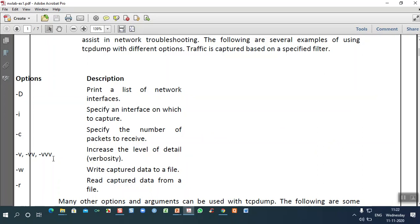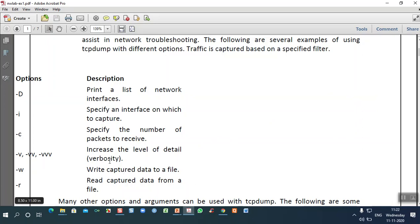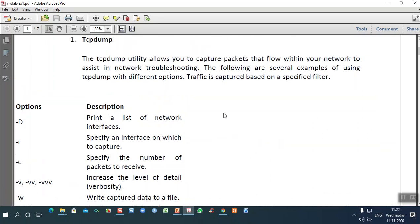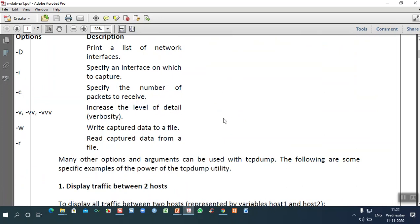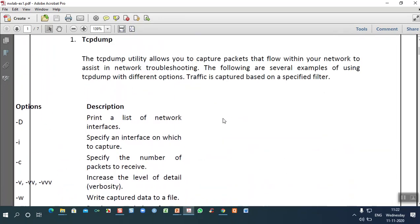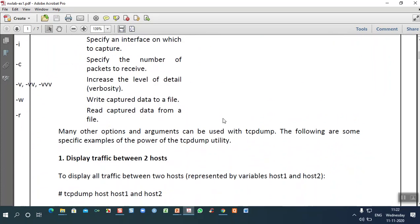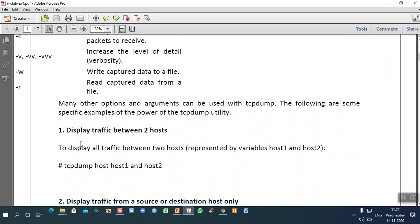The -w option writes captured data to a file — whatever data is received on a particular interface. The -r option shows data going out of that interface. These are the details you can see when using tcpdump, which is the first command used in analyzing our network.